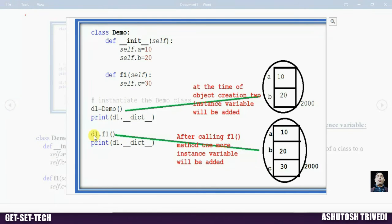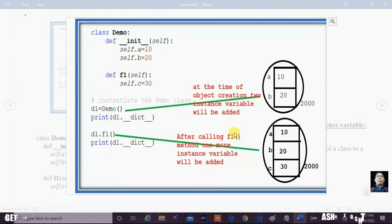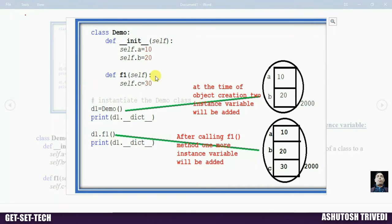When D1 calls the F1 method, inside this method we are declaring one instance variable. So this instance variable will be added to the object after calling F1. Remember: if you declare any instance variable inside a method, that instance variable will be added to the object only once we call that method.